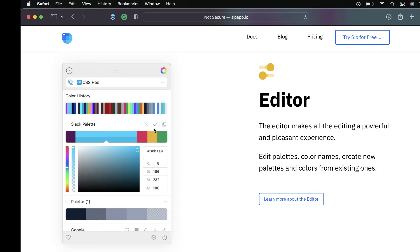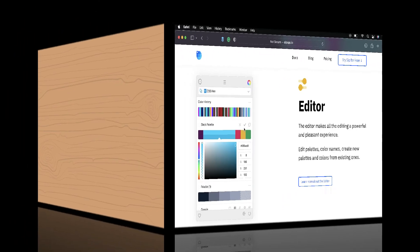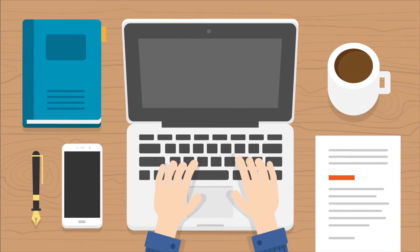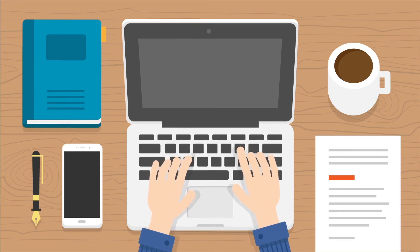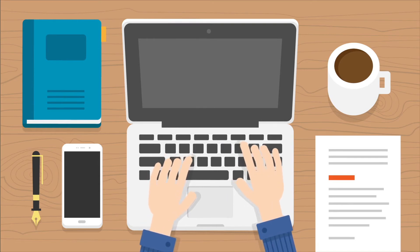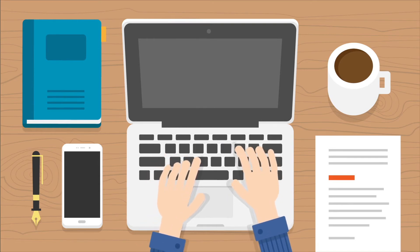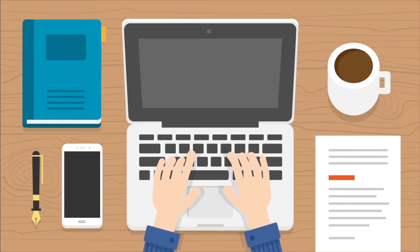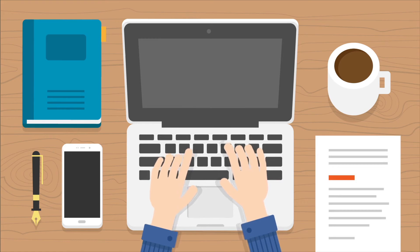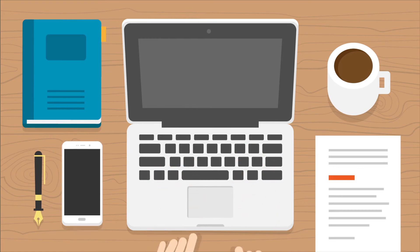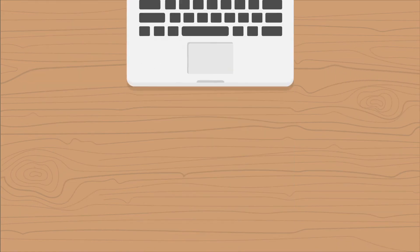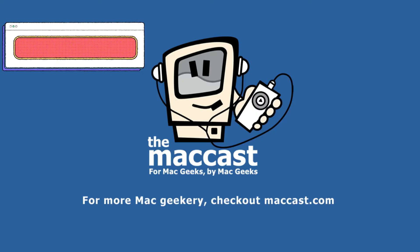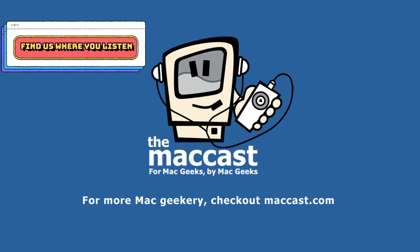It even has a built-in contrast checker. So if you're a web developer like me, or an app developer as well, you can make sure that your colors meet accessibility standards, that they're high enough contrast off of each other to make them accessible and ensure your websites and apps are accessible to everybody. So it's super handy, a great little utility and app if you work with color in any way.